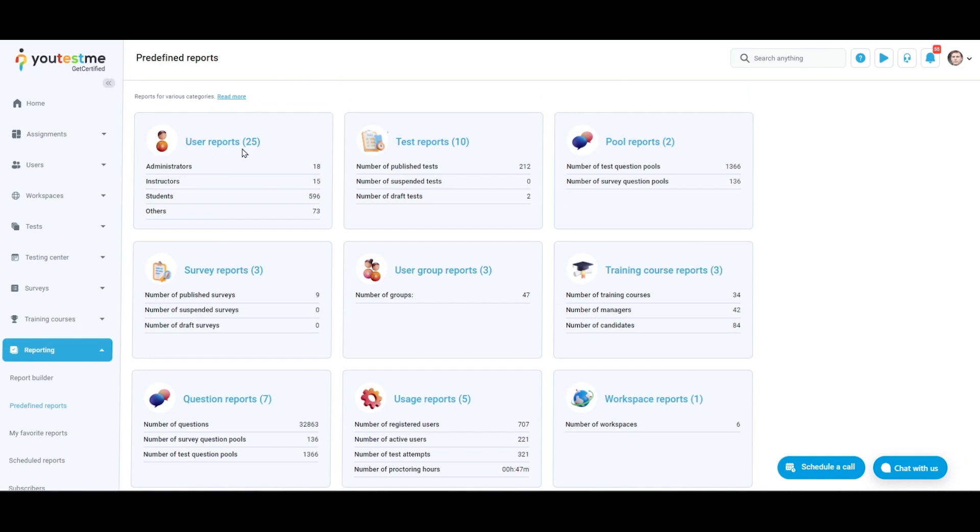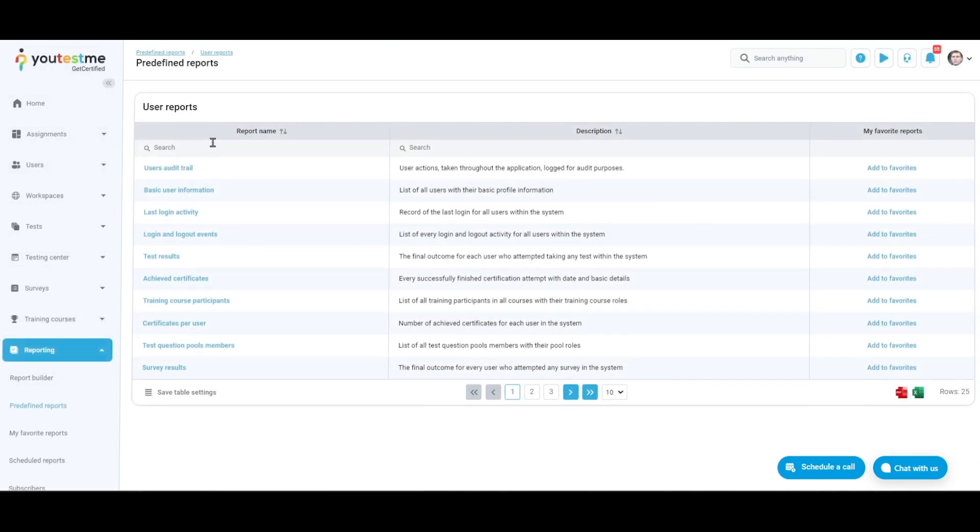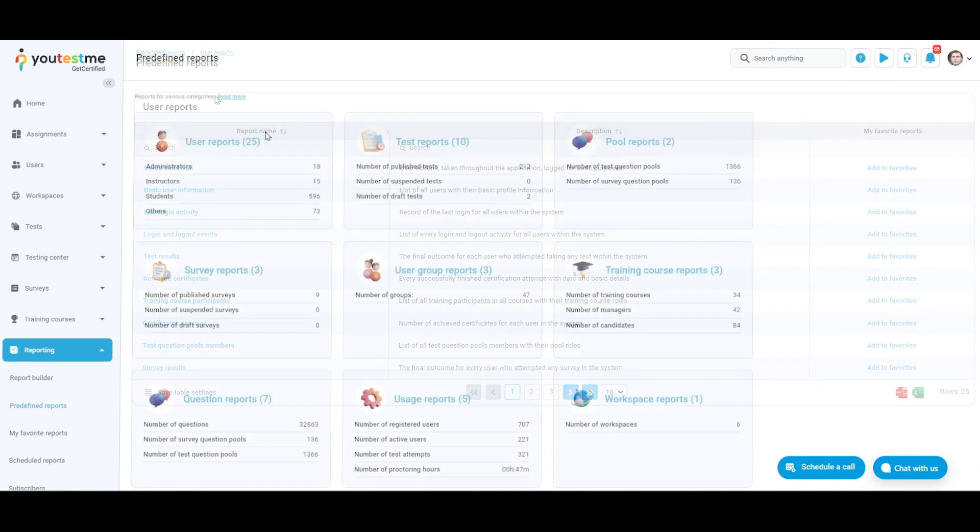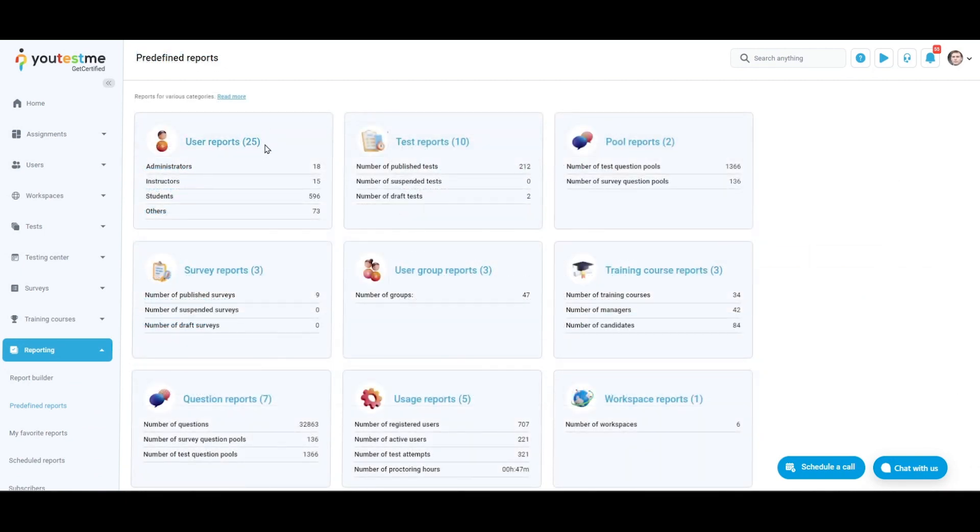Click the report category name to open the list of all related reports. See the number of reports related to a specific category. See basic aggregated information for a specific report category.